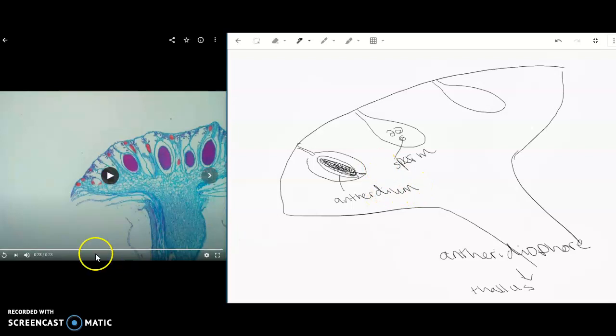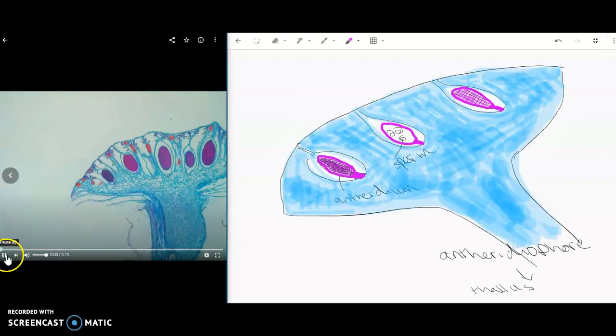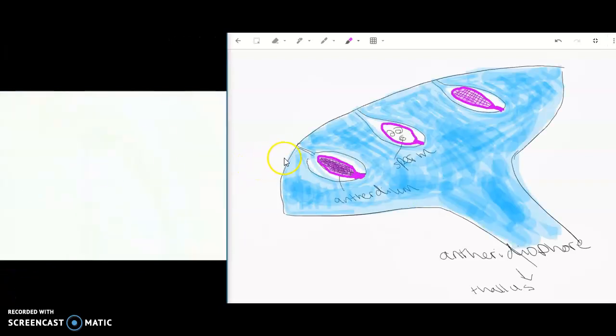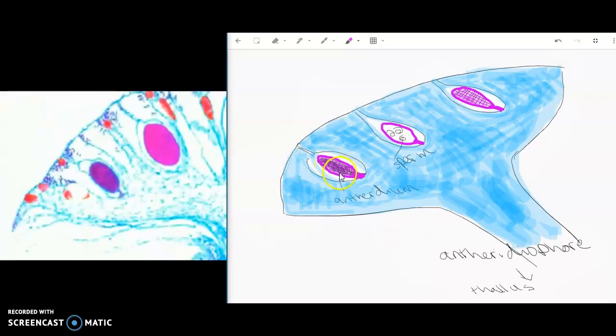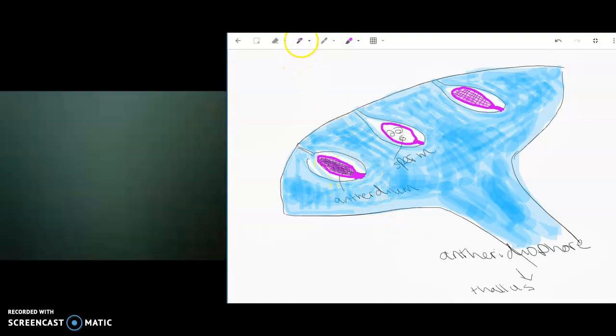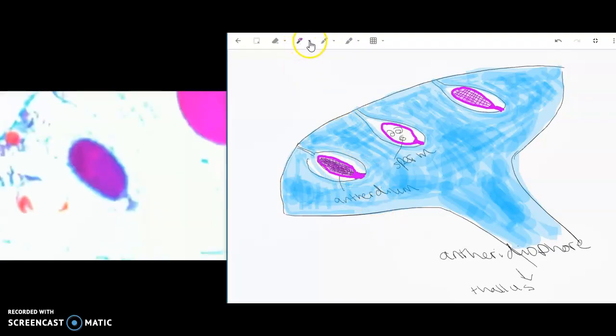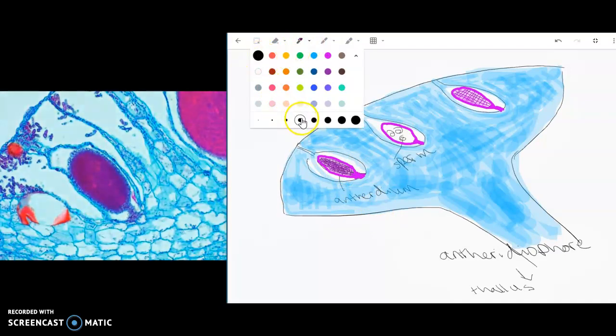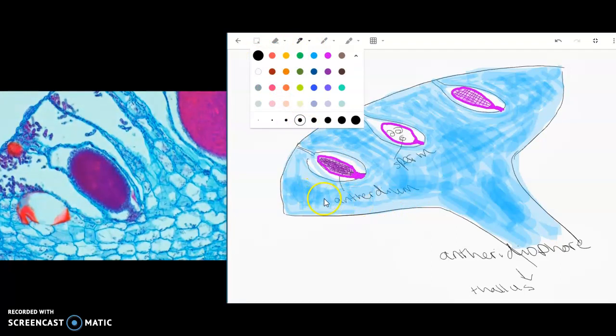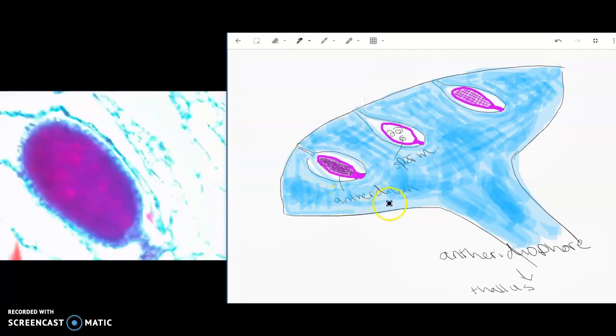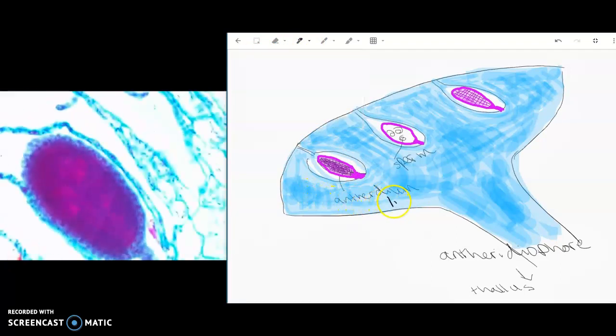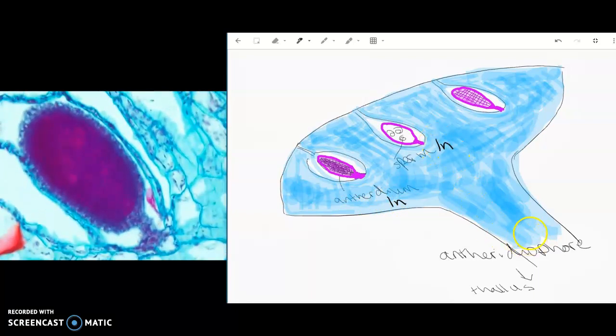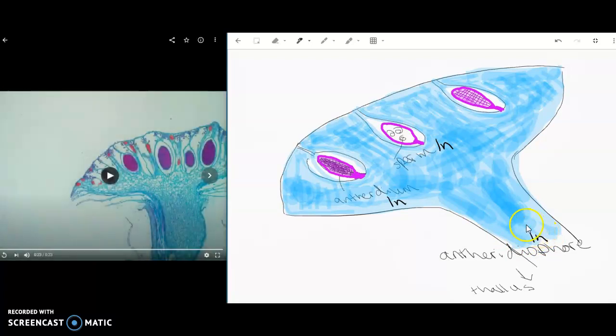I'm going to add a little bit of color. Alright, so I added a little bit of color. And the last thing that we need to know is what's diploid and what's haploid. And I've already mentioned that everything in this picture is haploid. So the antheridium is haploid. The sperm are haploid. And the entire antheridia phor is haploid.